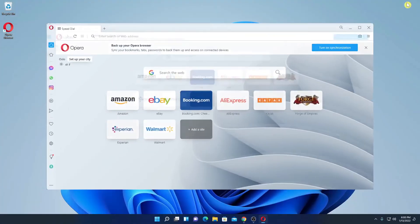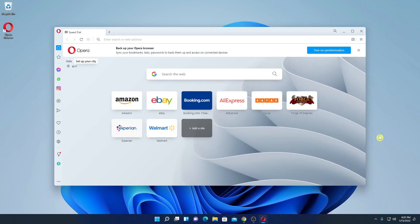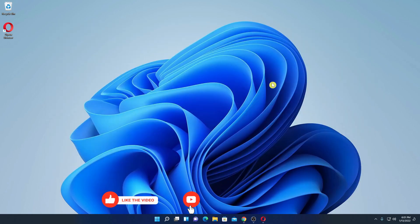This way you can install Opera browser on Windows 11. That's it for this video. Hope this video was helpful to you. If you find this video helpful, don't forget to hit that like button and subscribe the channel for more videos like this. Bye for now. See you next video.